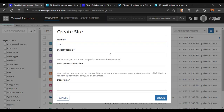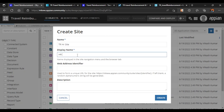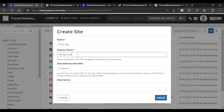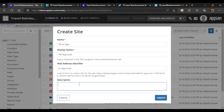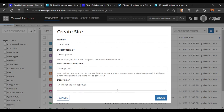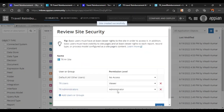Now let's create an HR site where HR can see a record list and all the details. We'll name it 'TR HR Site', display name will be 'HR Approval', and the description will be: a site for HR approval. Let's create it — our site is ready.